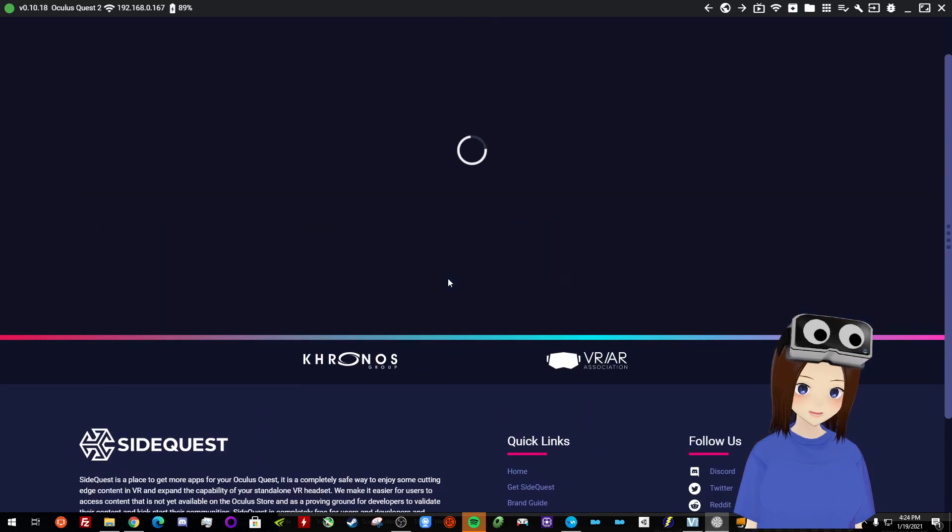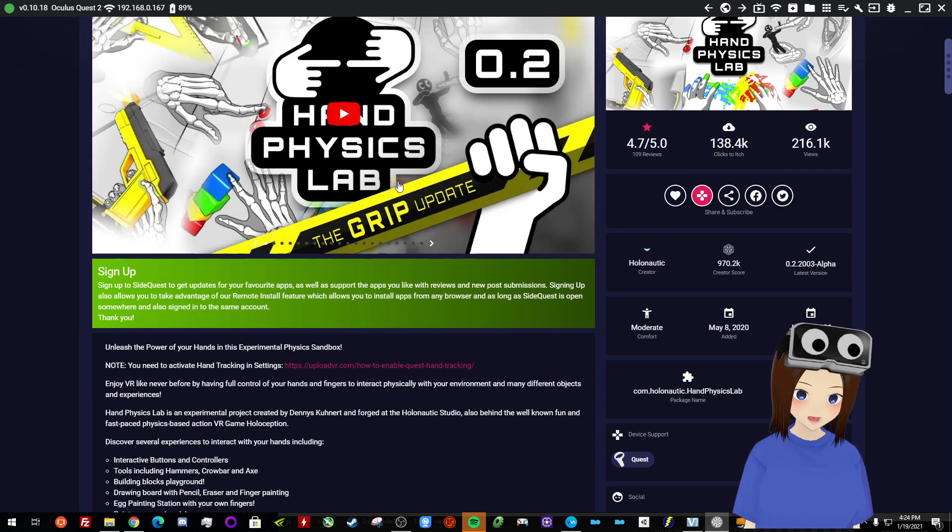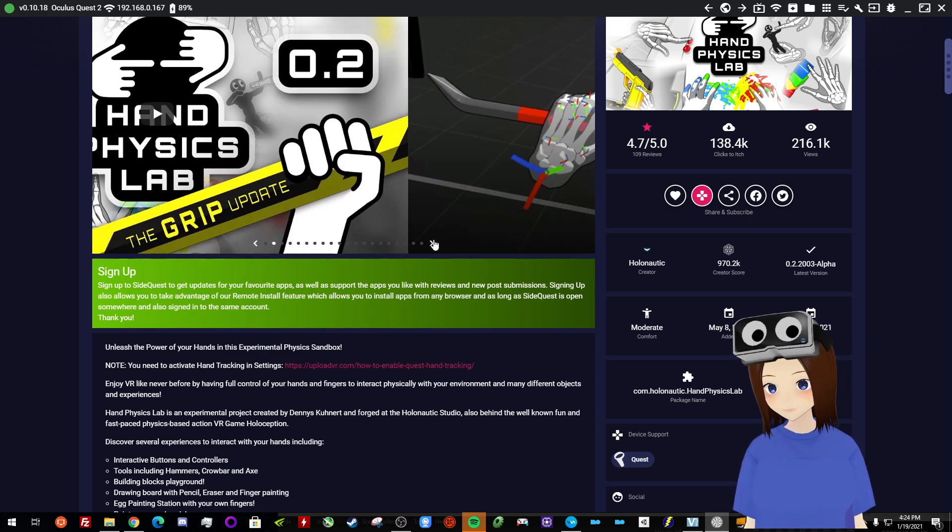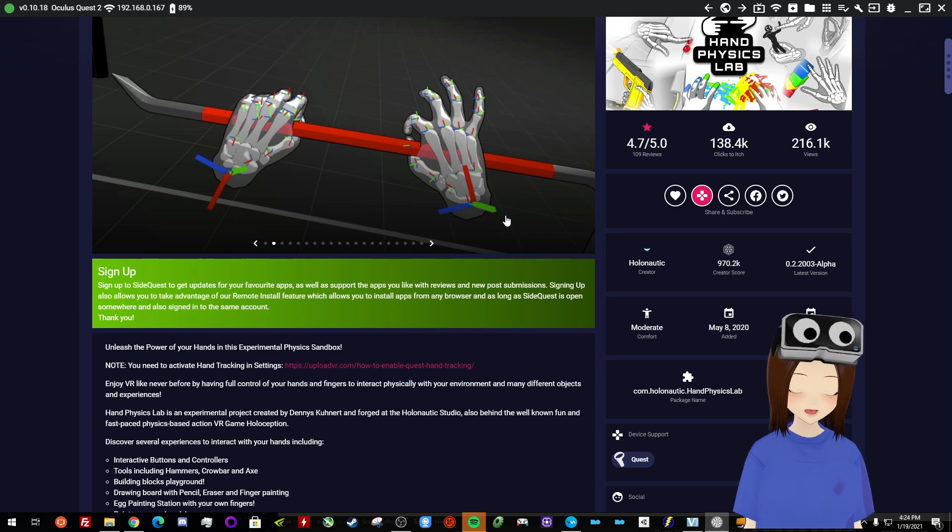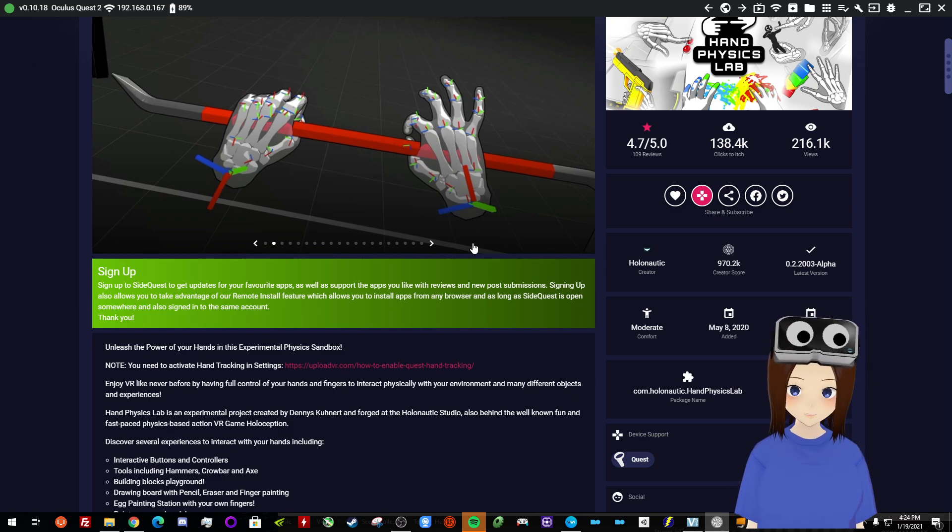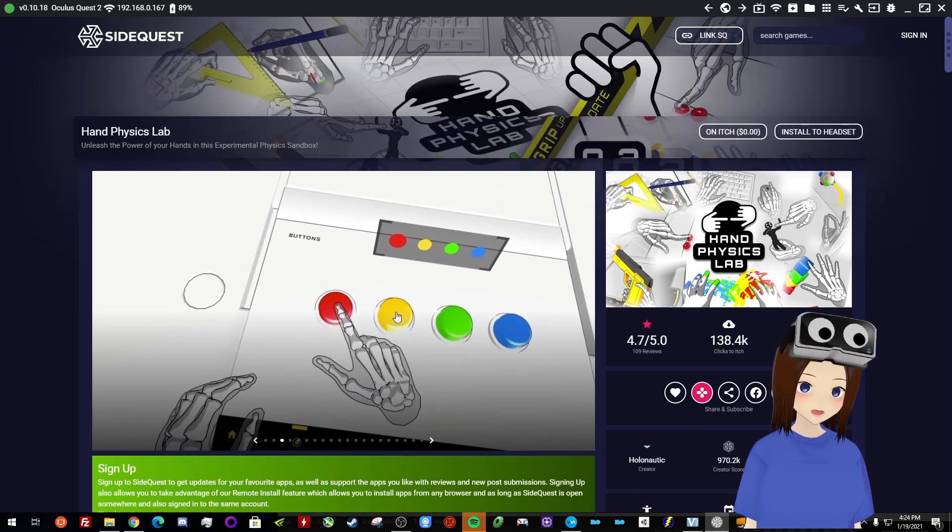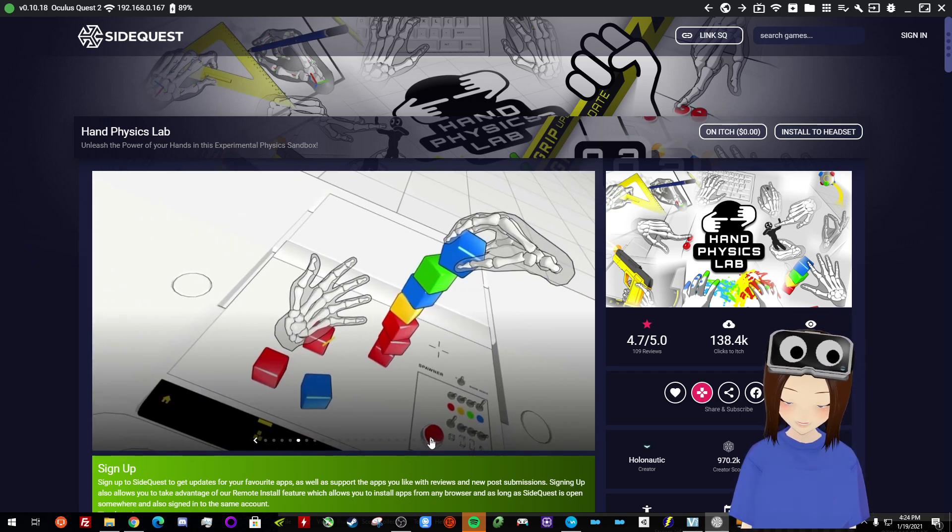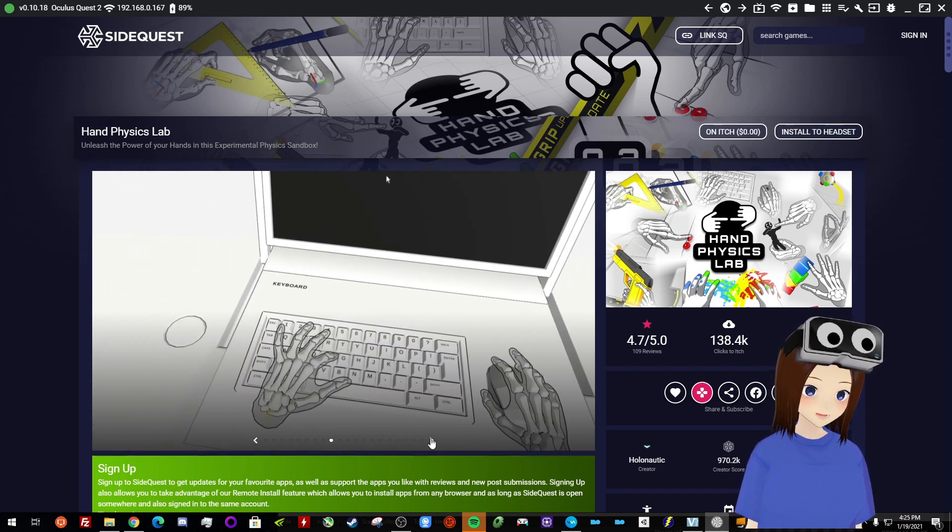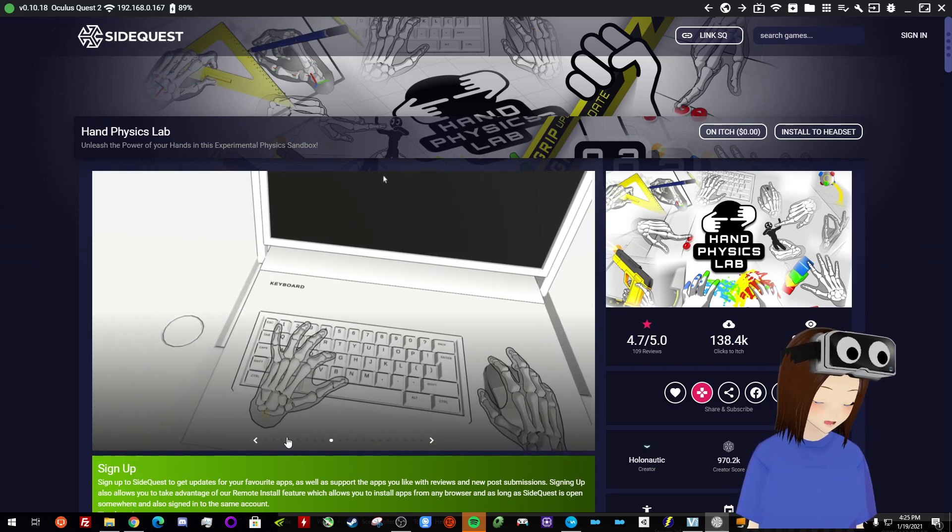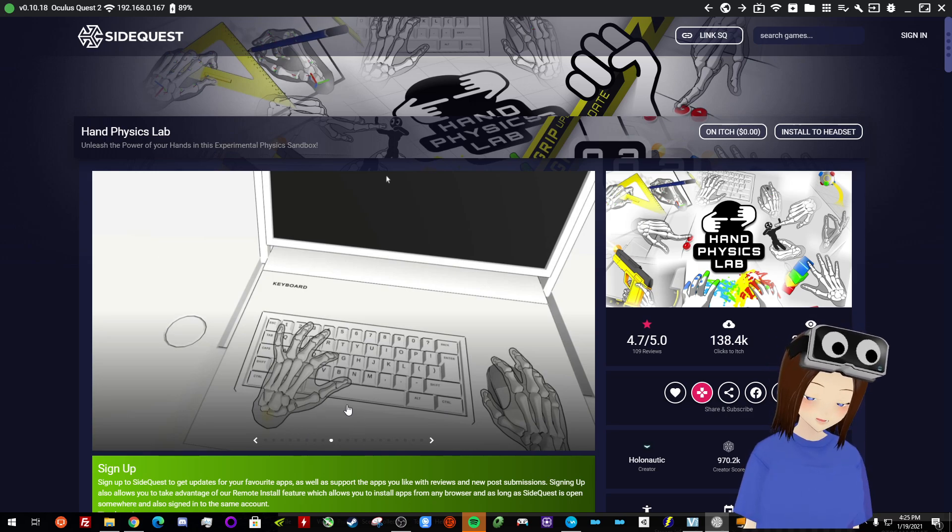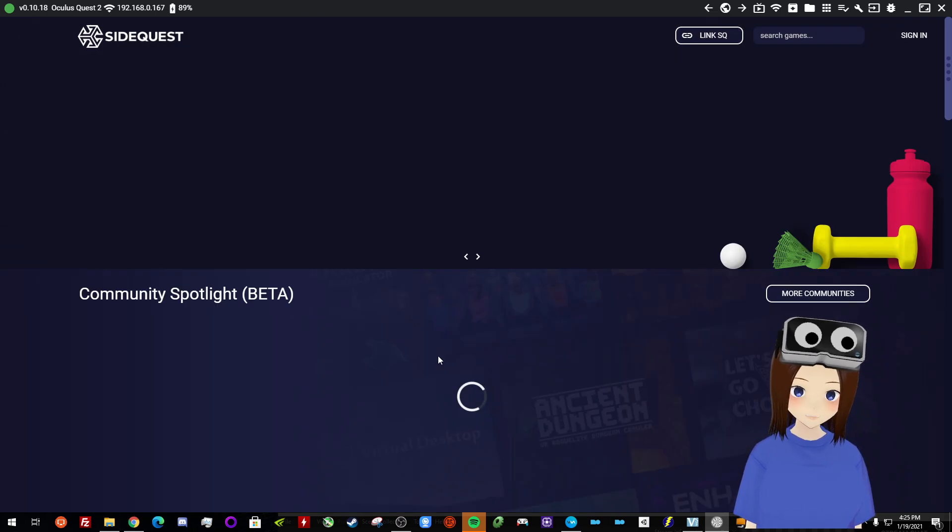The other thing I would absolutely recommend you try is Hand Physics Lab. Now this uses the native hand tracking on the Quest. So it's going to track all of your fingers and you can start manipulating objects, grabbing stuff. This was very amazing to experience. I've never played anything like this in VR. It's more of like a proof of concept. There's a bunch of different like mini games that you can try. There's even like a virtual keyboard. So you can try typing in VR realistically using your fingers. So for sure, I would recommend that you grab this.